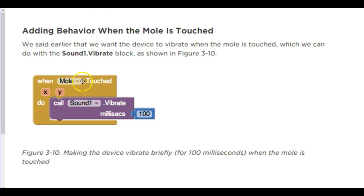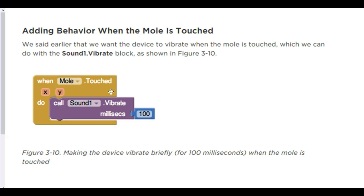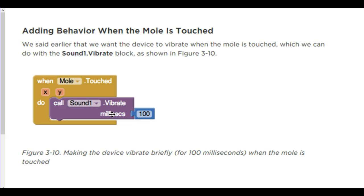We also want to add a control for when the mole is touched. Now this is different than when the sprite is touched. That's canvas operation. This is for when you touch the mole. We're going to call the sound one dot vibrate. So this is not a sound play. If you scroll through the sound one features, one of them is a dot vibrate. And you can choose how many milliseconds it vibrates for. Remember, a thousand milliseconds is a second. We don't want it to vibrate for a full second. We're going to do about a tenth of that and do a hundred milliseconds. And it's just a little vibrate every time you touch the mole.